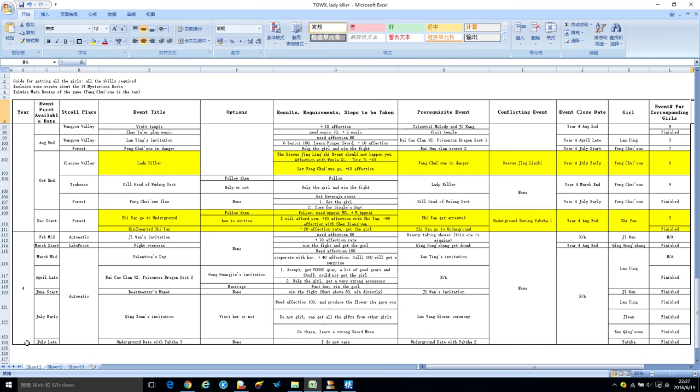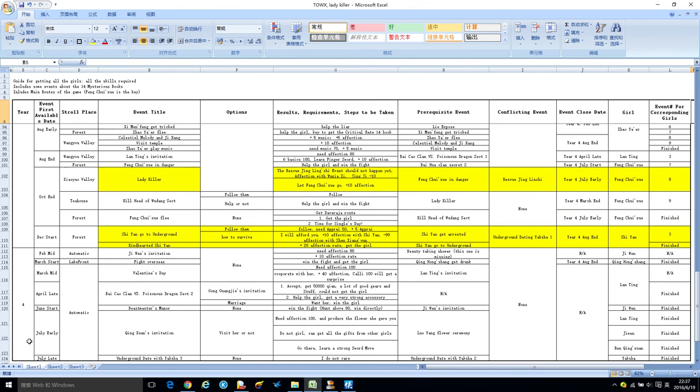And then from August end year three to July late year four, because starting from August you need to leave Xiao Yao Valley and go to the global map.